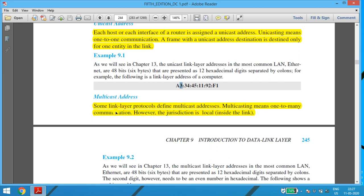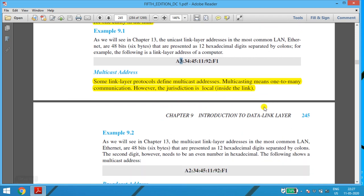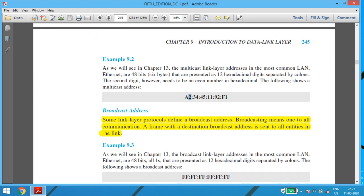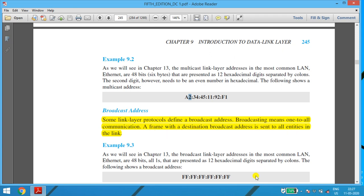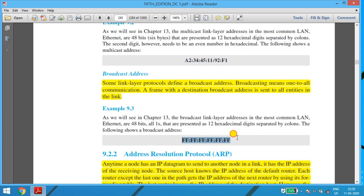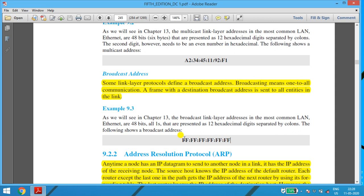Multicast: some link layer protocols define multicast addresses. Multicasting means one-to-many communication; however, the jurisdiction is local inside the link. If the second digit in the hexadecimal address is an even number — for example, 2 — it directly indicates a multicast address. Broadcast: some link layer protocols define a broadcast address. Broadcasting means one-to-all communication, no matter how many are connected to the network. The frame with the destination broadcast address is sent to all entities in the link. In hexadecimal form, if all the digits are F — that is, FF:FF:FF:FF:FF:FF — it directly indicates the broadcast address.